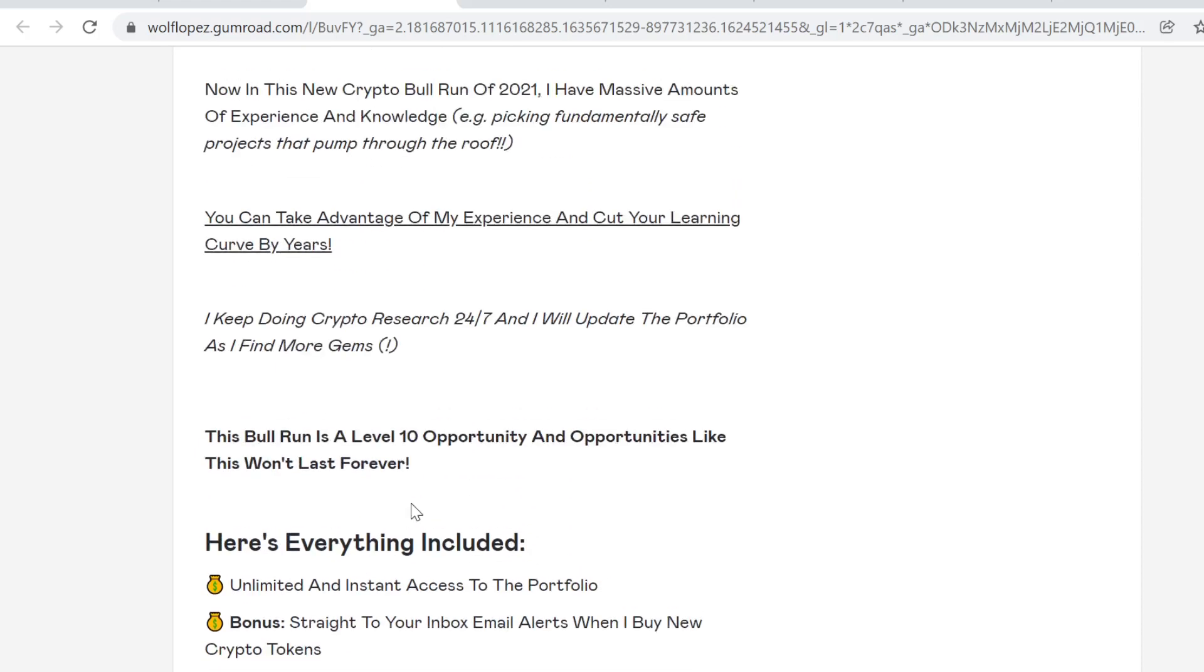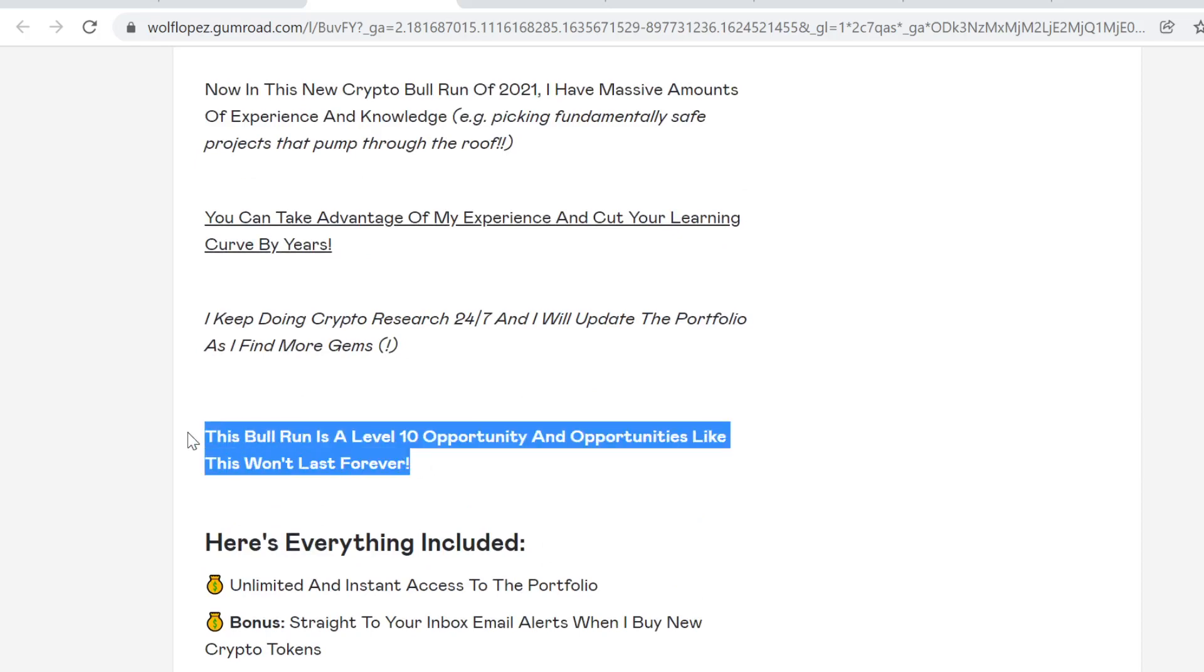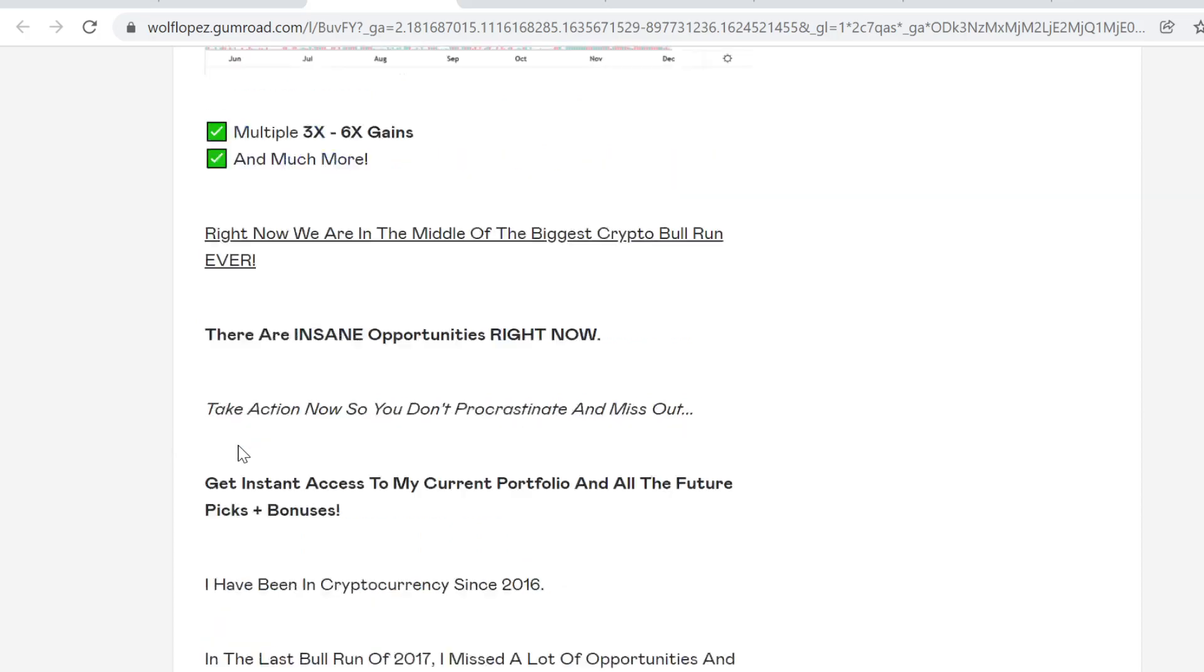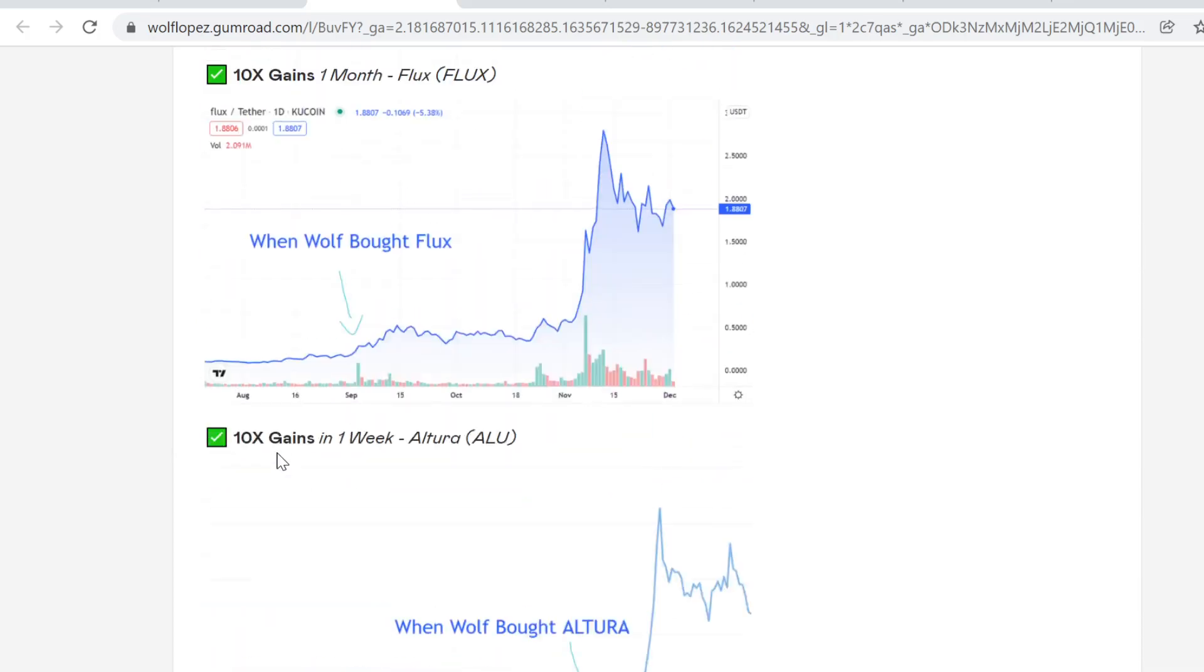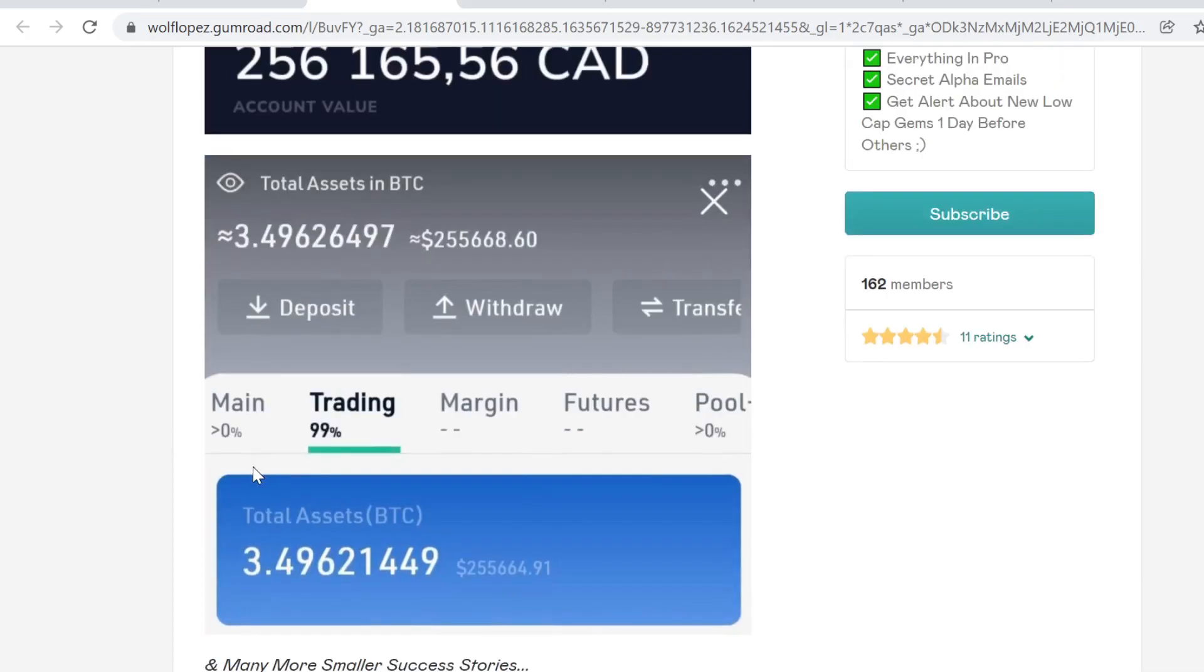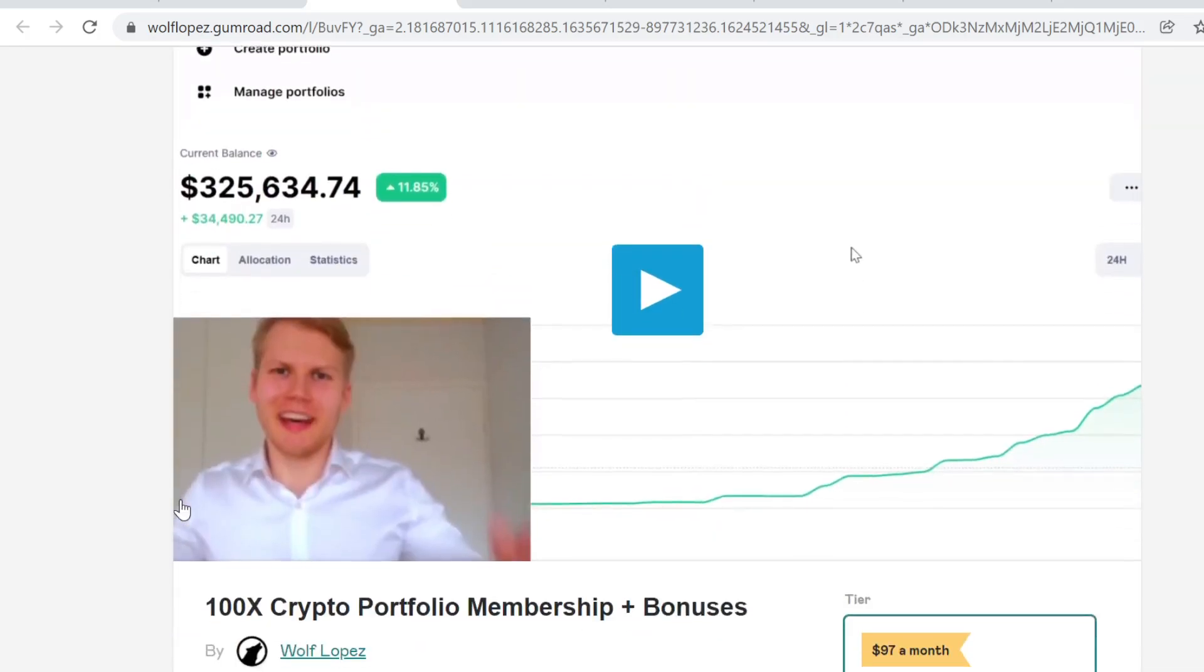This is the best value and opportunity that I can provide to you. Right now this bull run is a level 10 opportunity, and opportunities like this won't last forever. If you want to get in, you want to get in right now so you don't miss out or procrastinate. The bull run doesn't last forever.